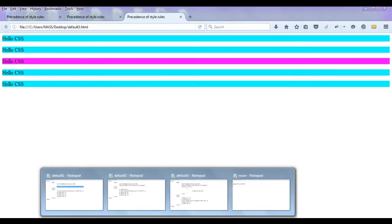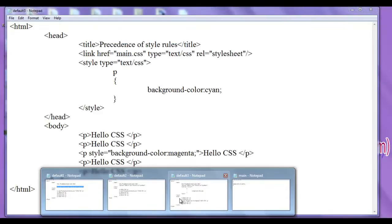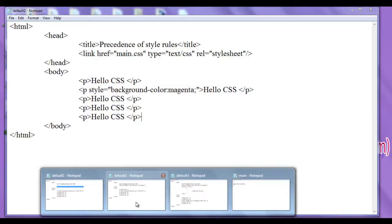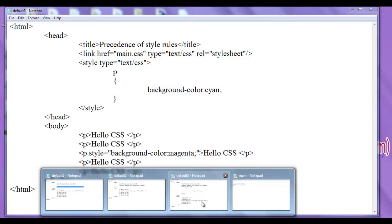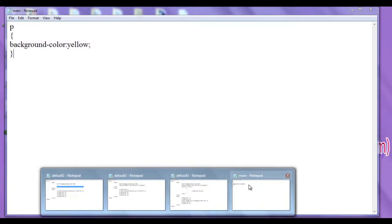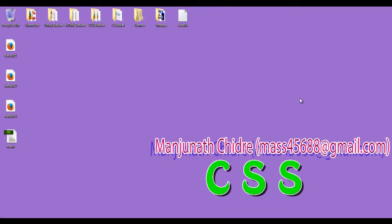This is how you need to think: if you want to apply an effect to all pages, use the external style sheet. If you want to apply a style to a specific page, use the embedded style. If you want to apply a style to specific content, use the inline style.